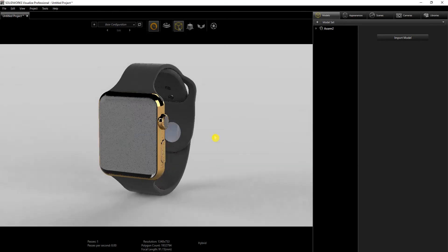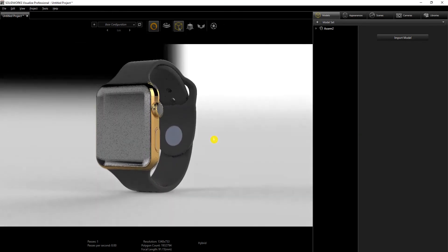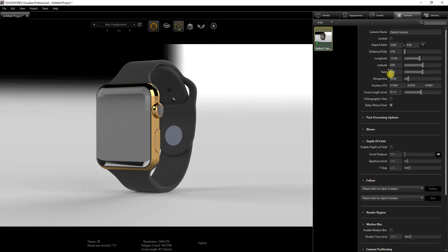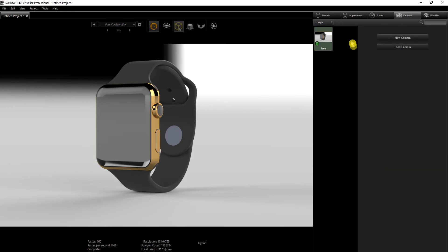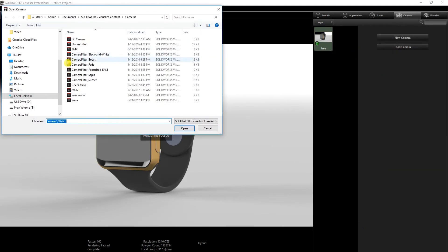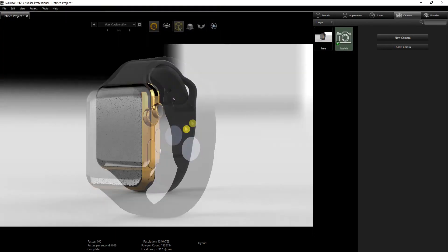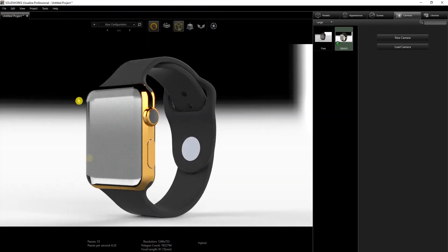That's what it looks like now. Because I worked on it earlier, I'll load the camera I created — I'll set this to the free camera used to rotate around, then load my saved camera. My final render is going to be in this view, so I go back into the free camera.